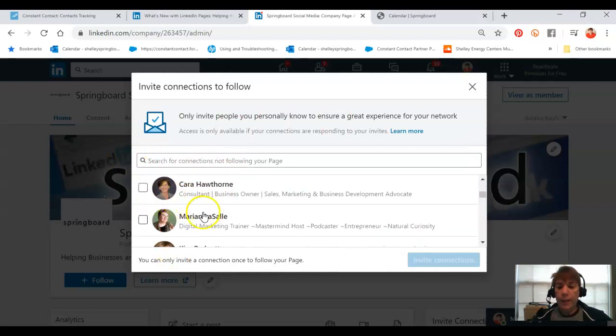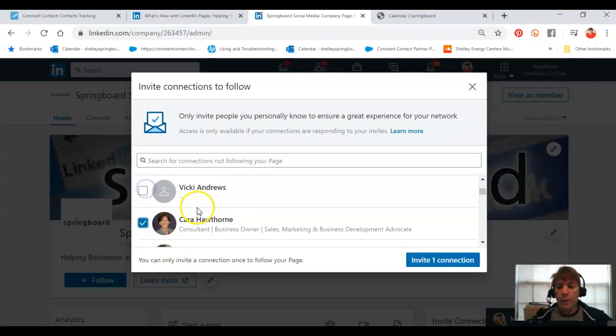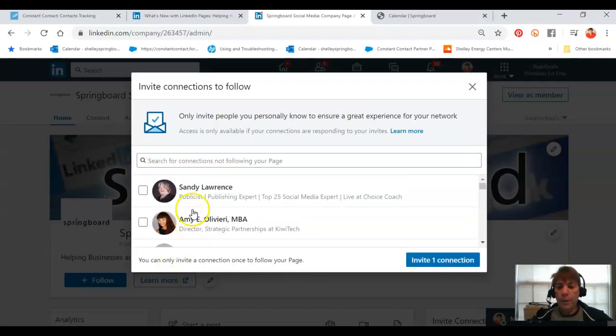And I can go through anybody here that might not like my page.